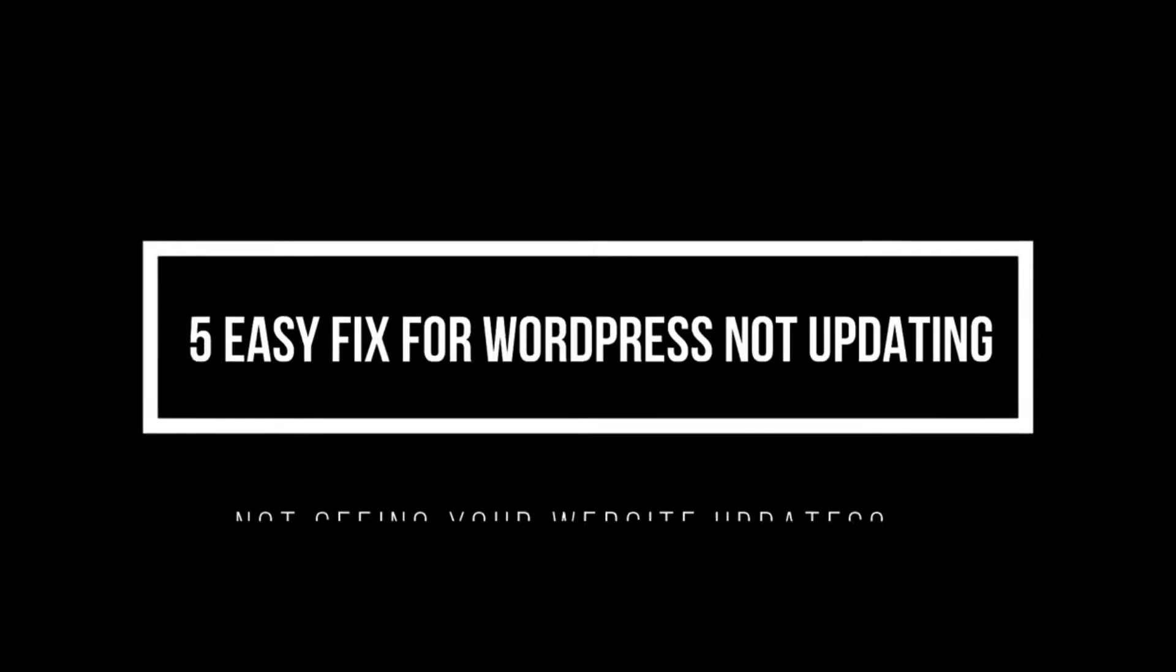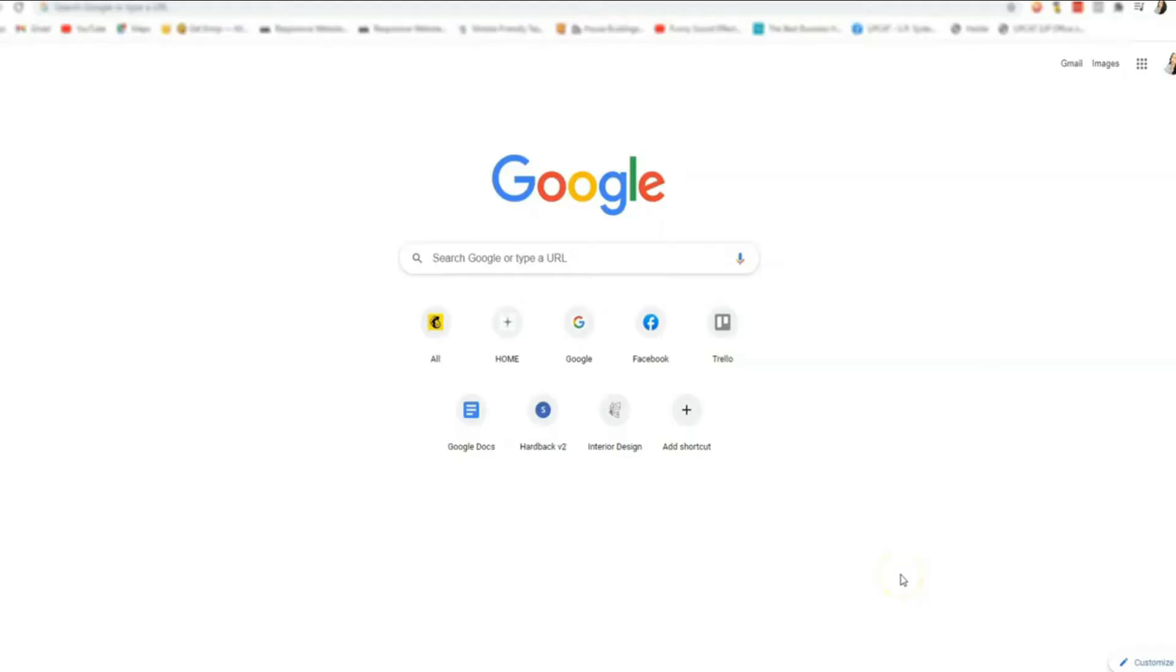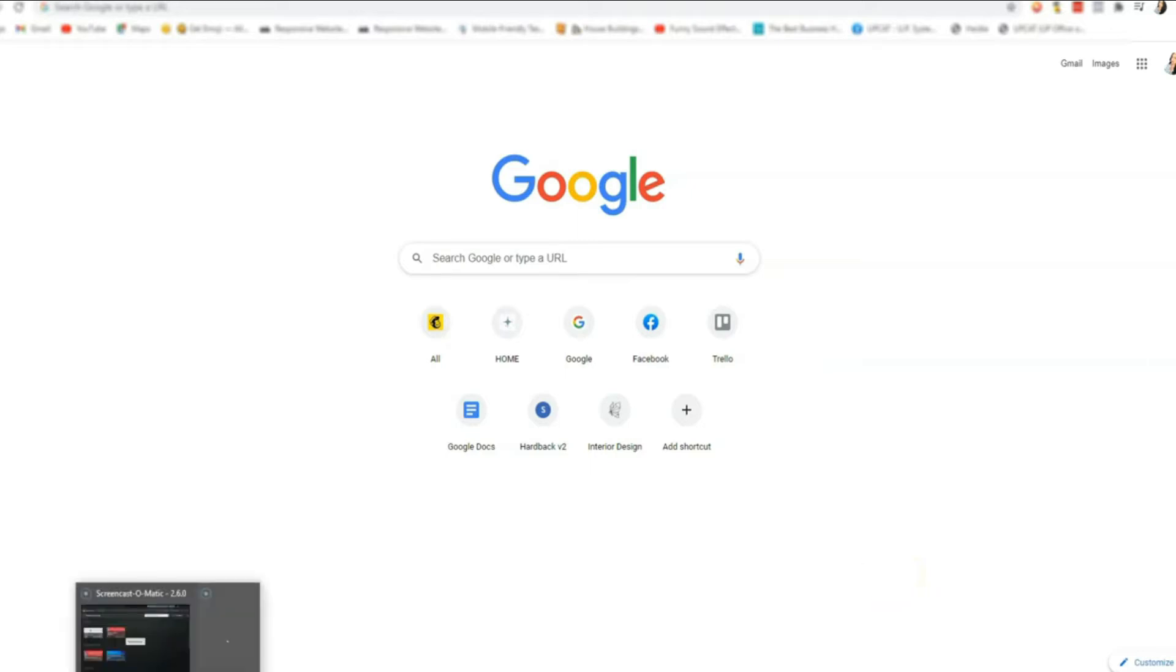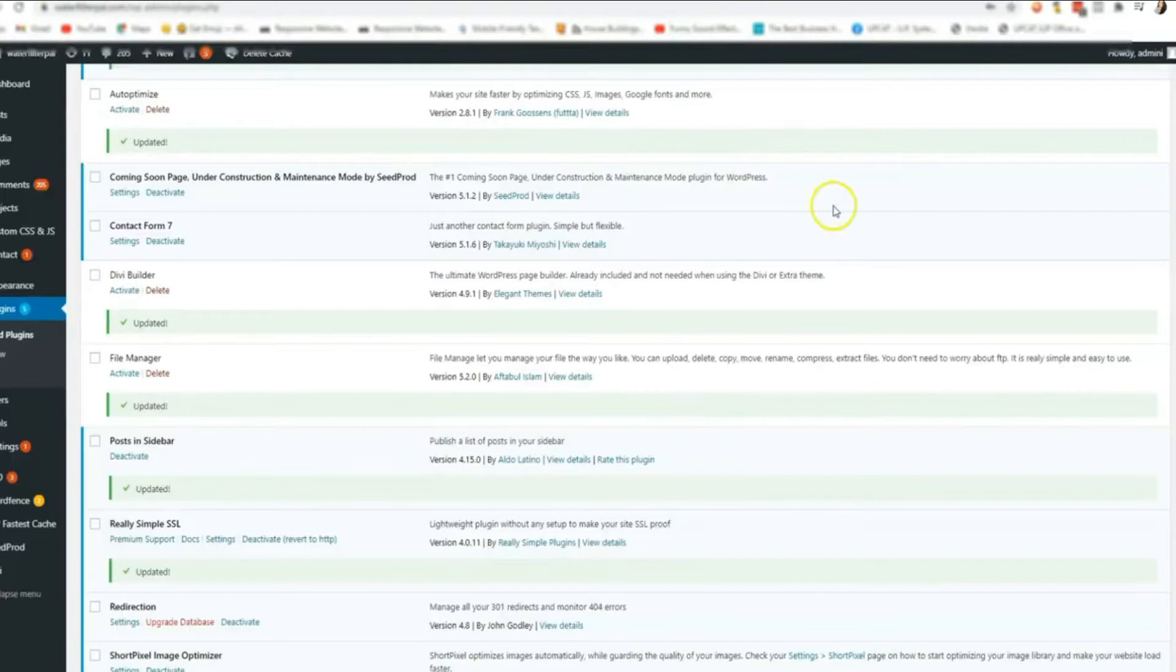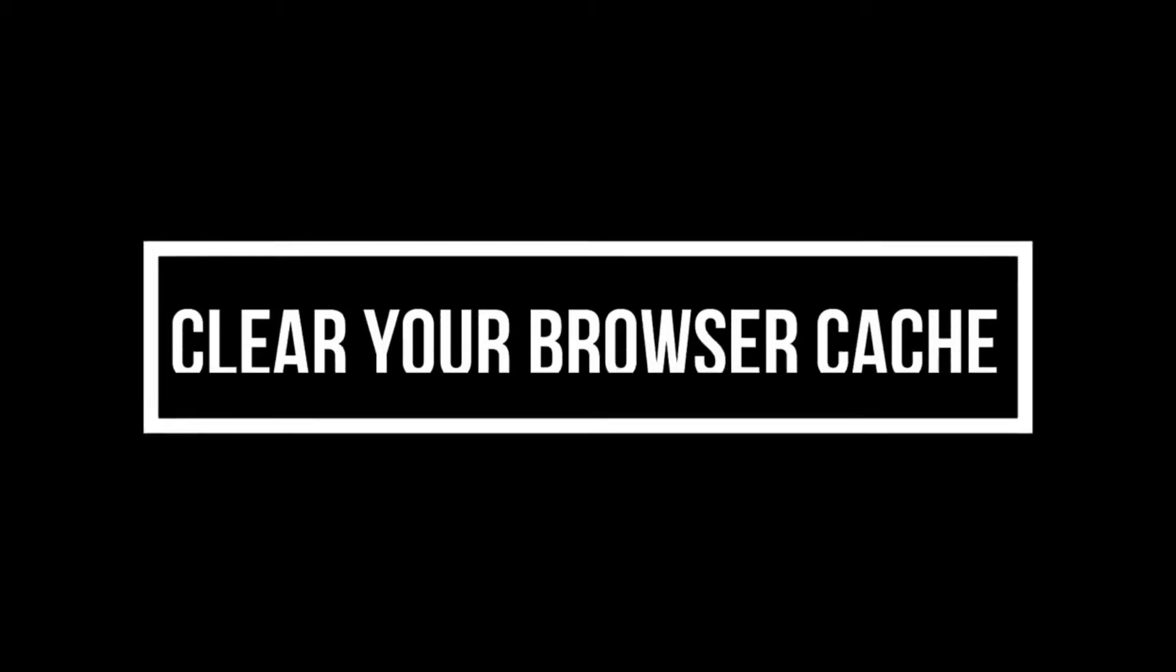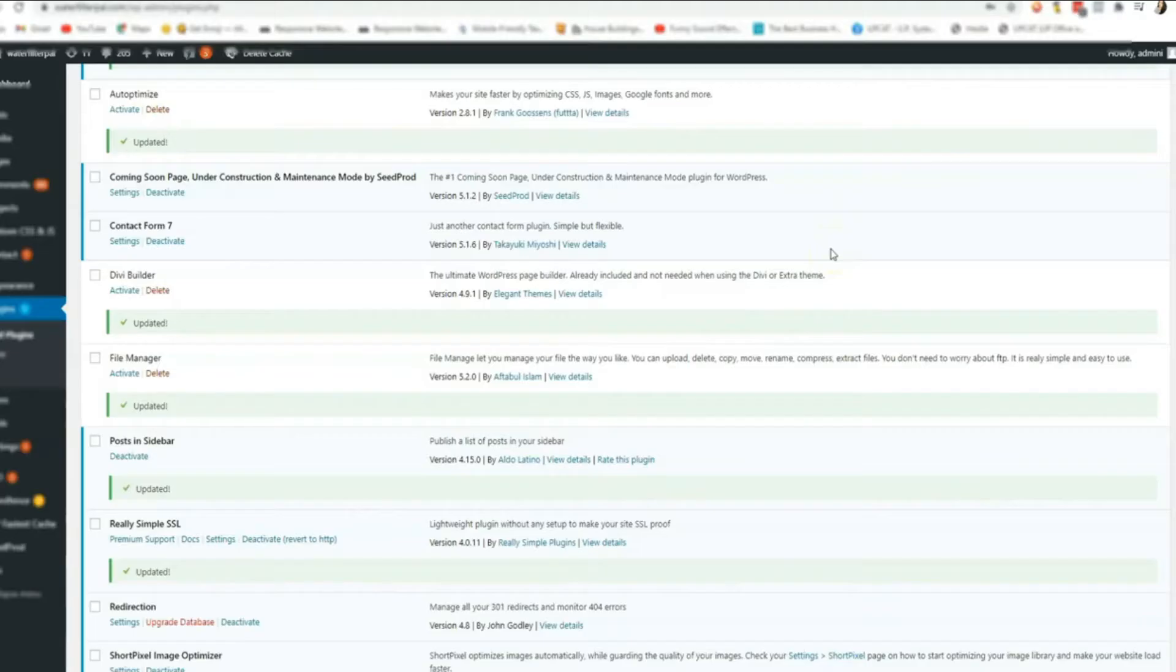Just recently, I had cache issues with one of the websites that I'm working on, which is this one. The first thing that you need to do is to clear browser cache. This is a quick fix to double check if your changes are being updated on your website.